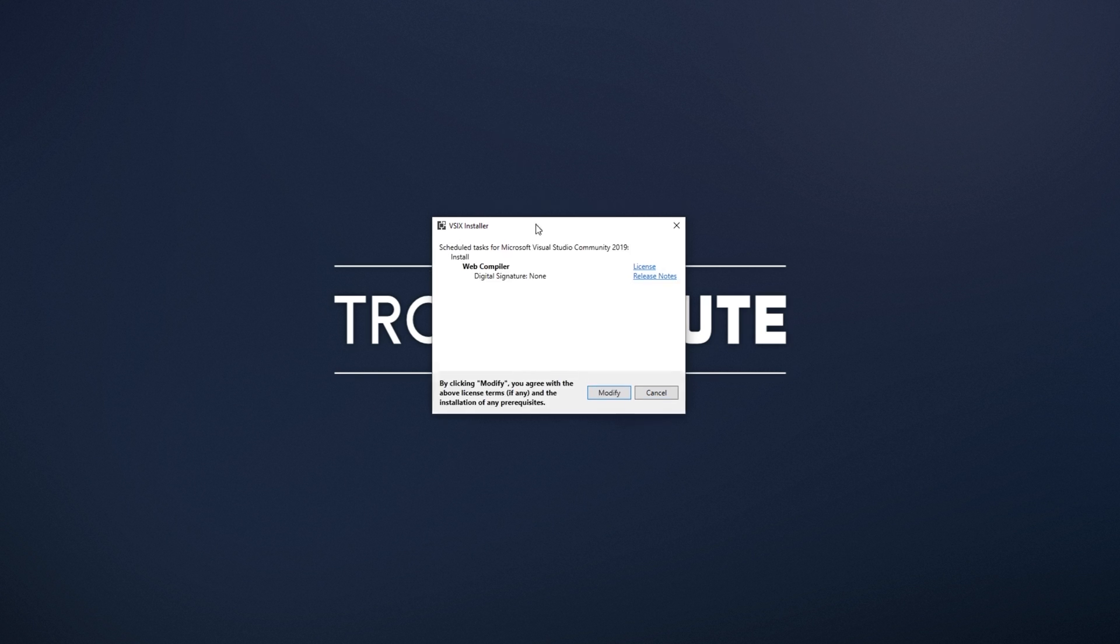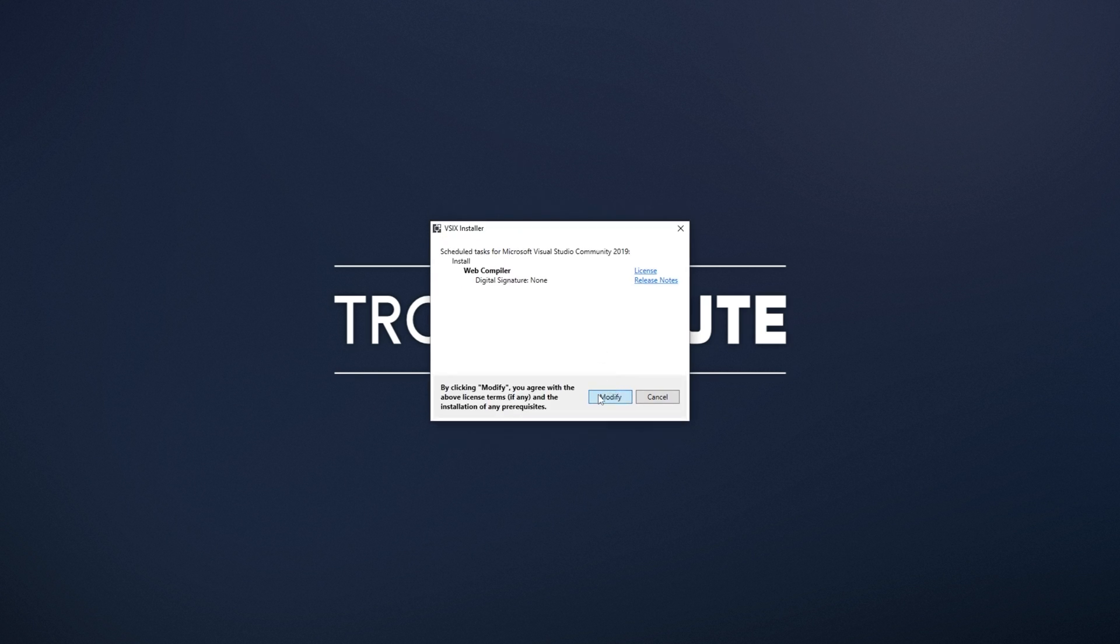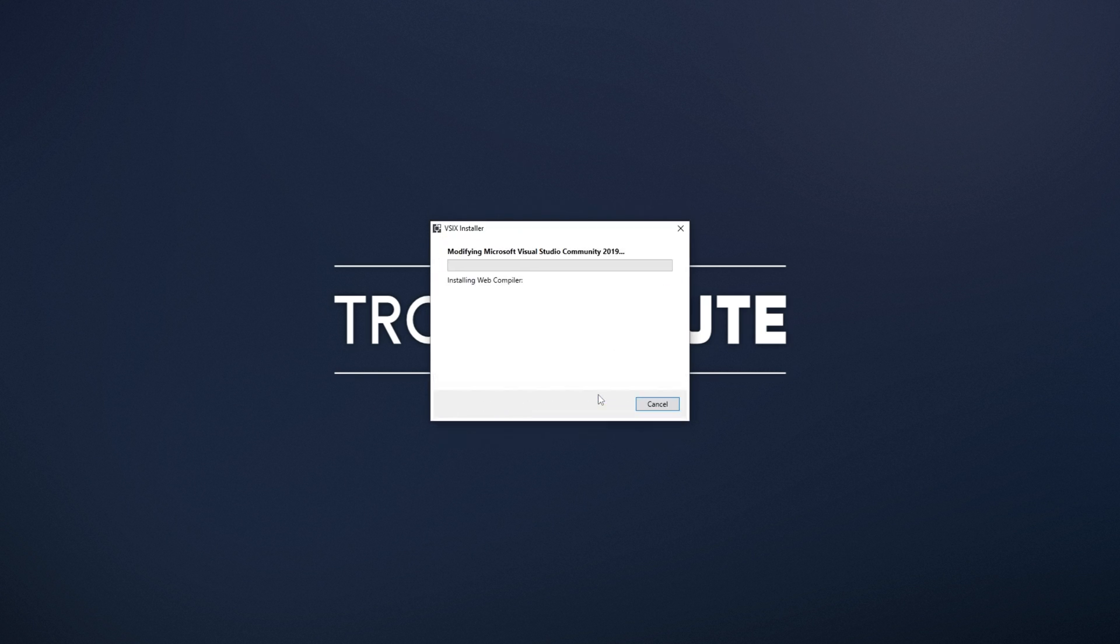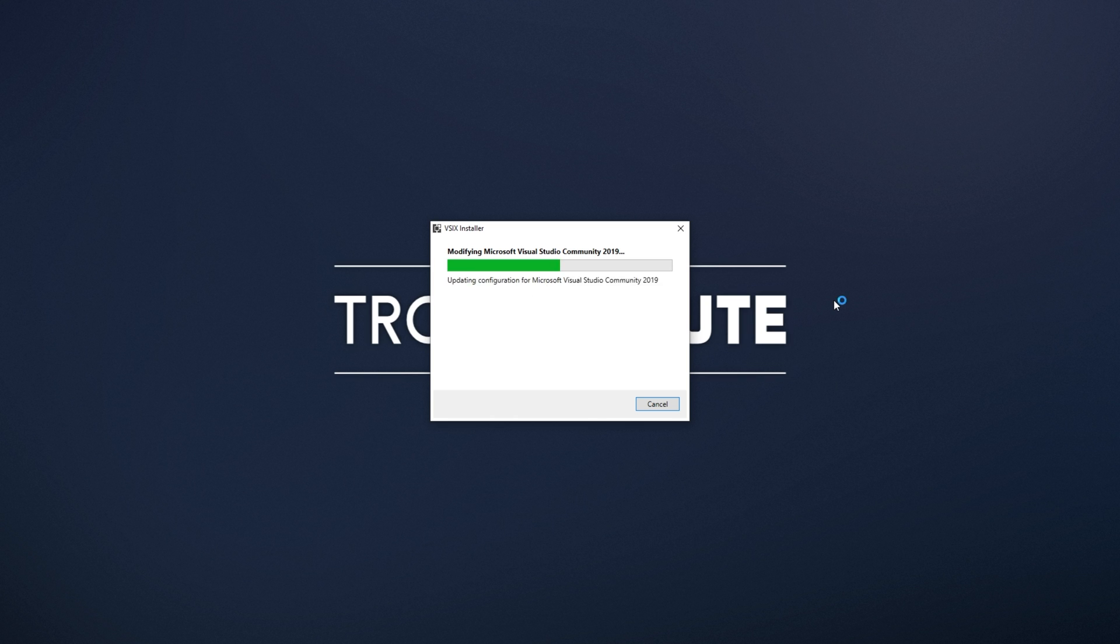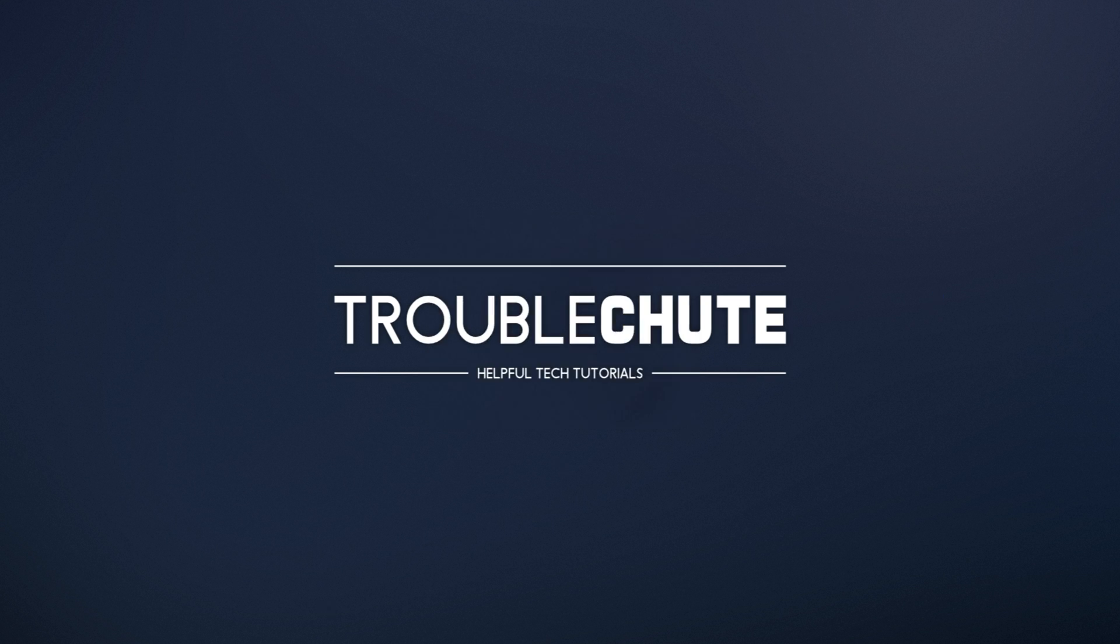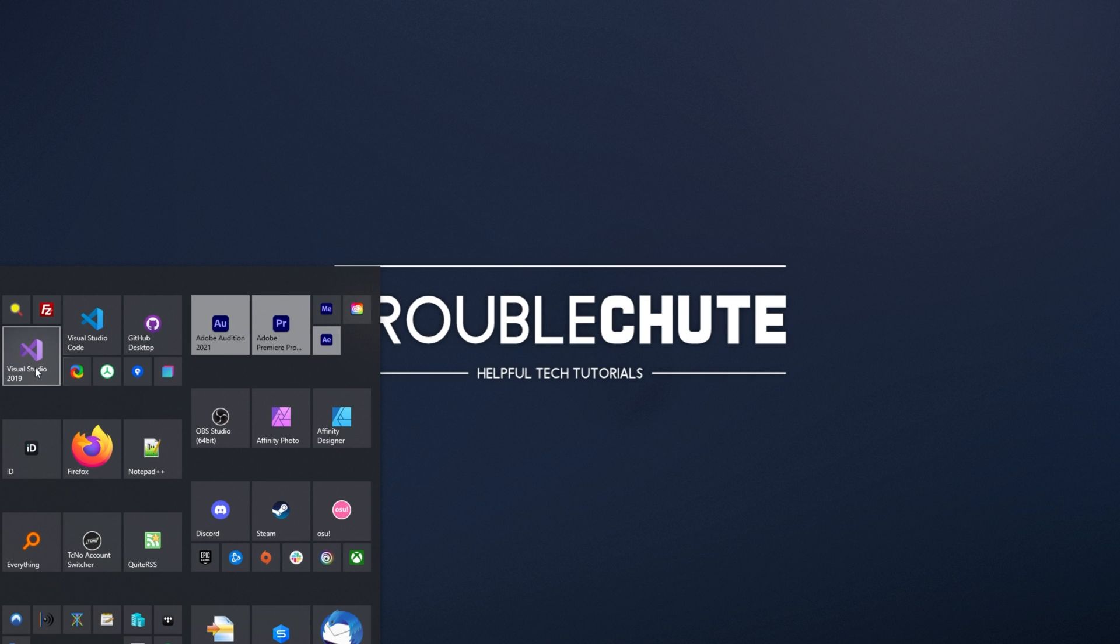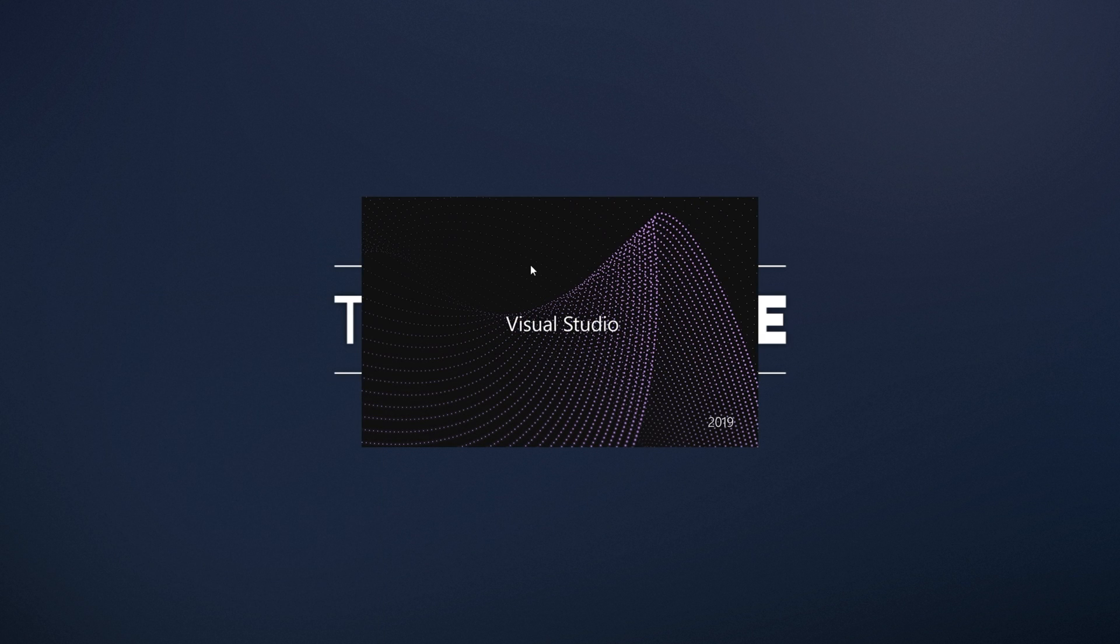Then after the Web Compiler is installed, close out of this window and restart all of your Visual Studio clients that you have open, making sure it's closed completely. When you do so, you'll see this on your screen. Follow through with the modify step here. It'll close Visual Studio if it's left open and install the plugins, closing it and restarting Visual Studio.